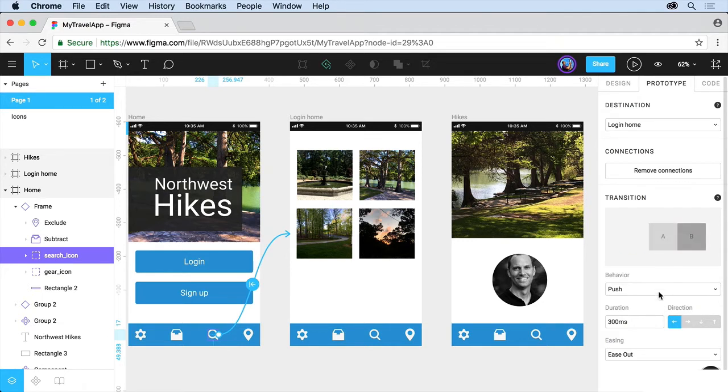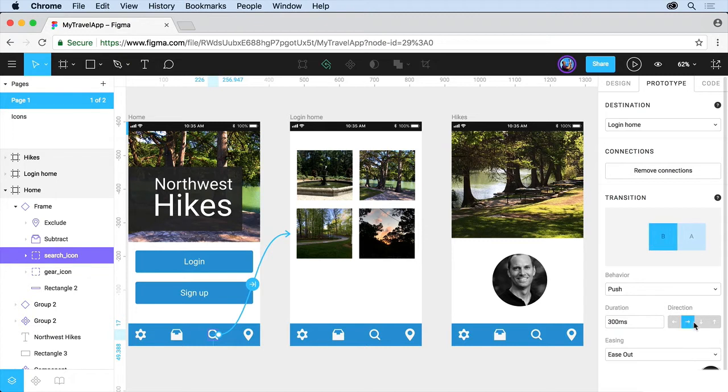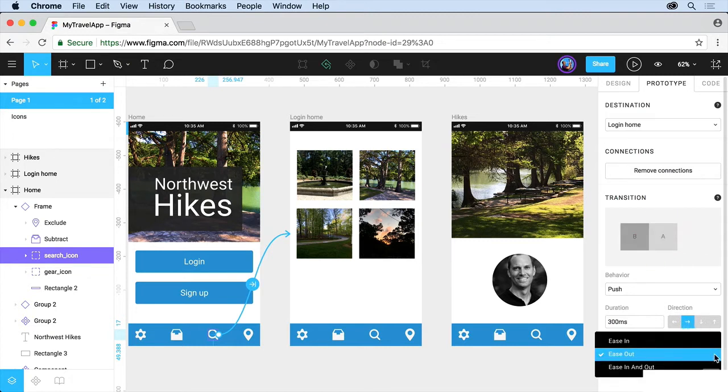Once you choose certain behaviors, you can set up a duration, which is the time it takes to go from one screen to the next, a direction to go in, up, down, left, right, that kind of thing, and easing.